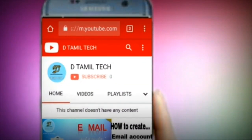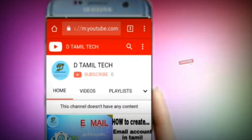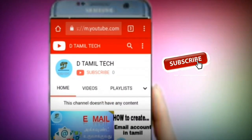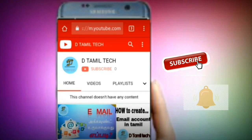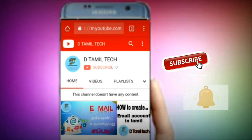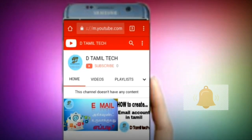If you want to subscribe to my channel, please click on the bell icon.